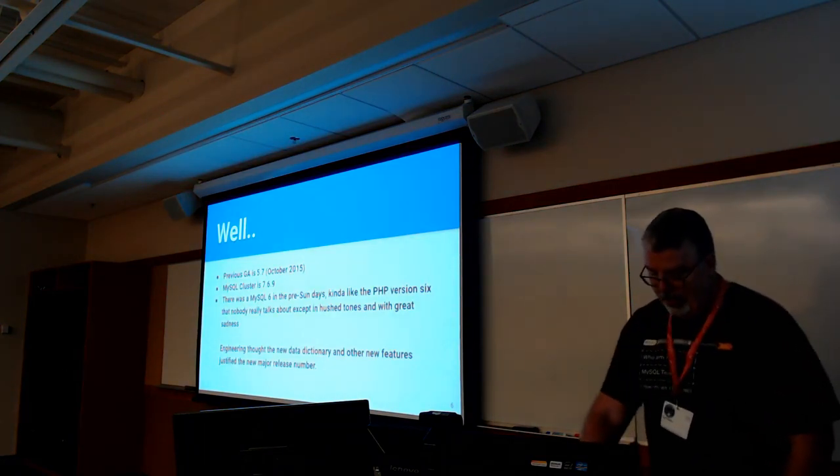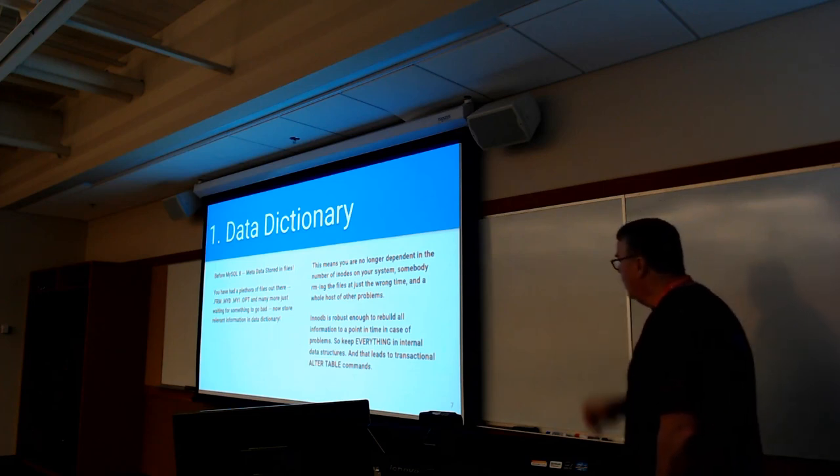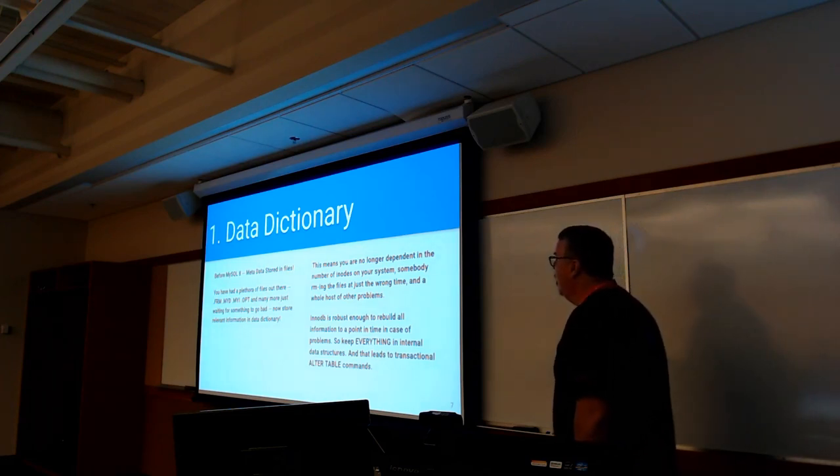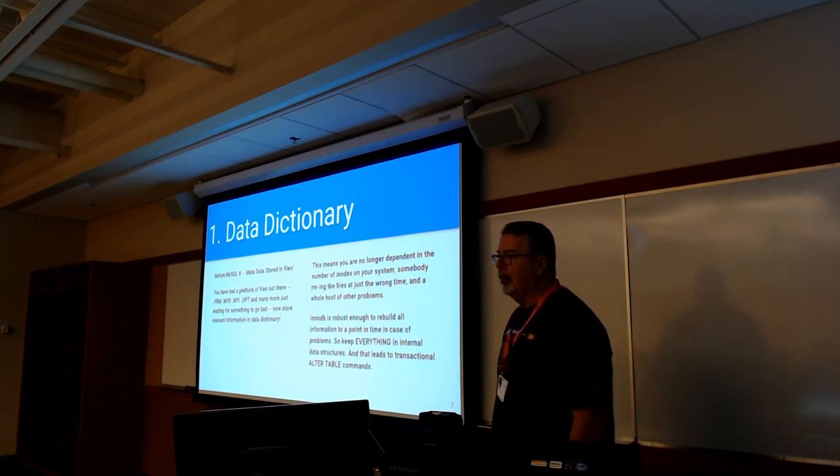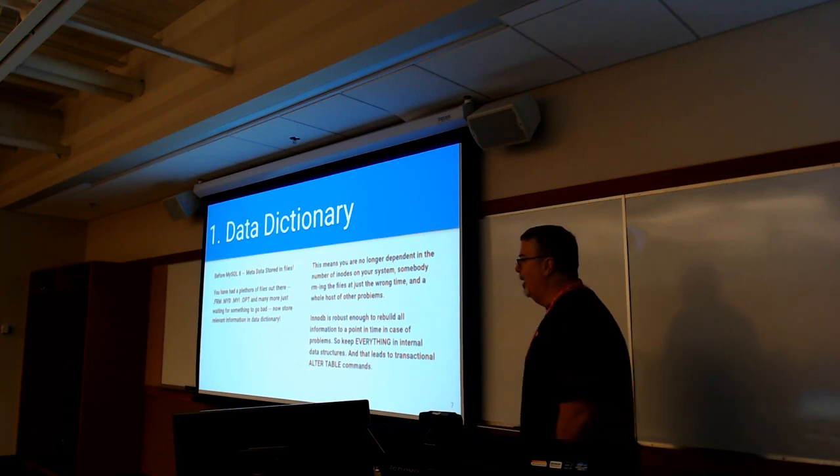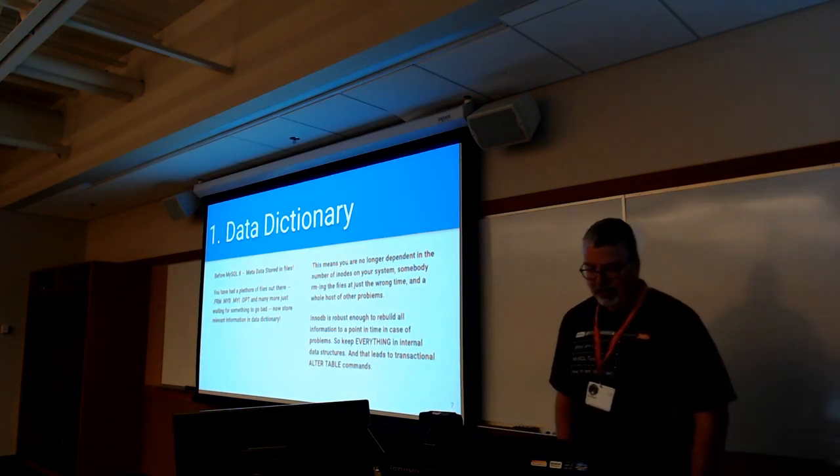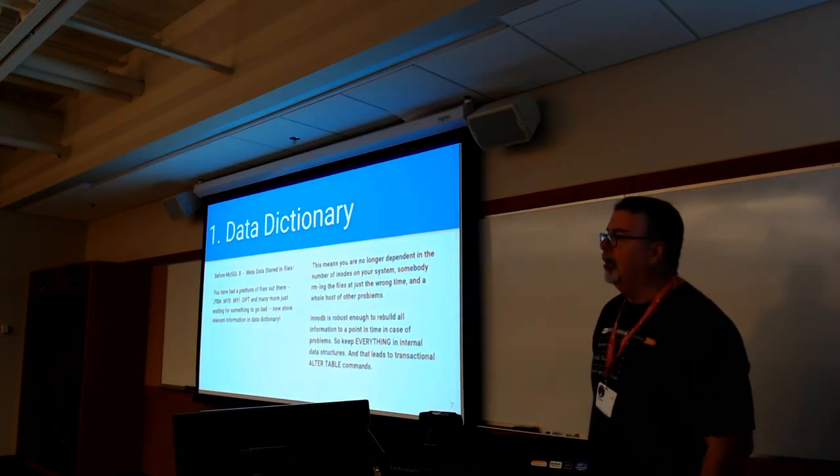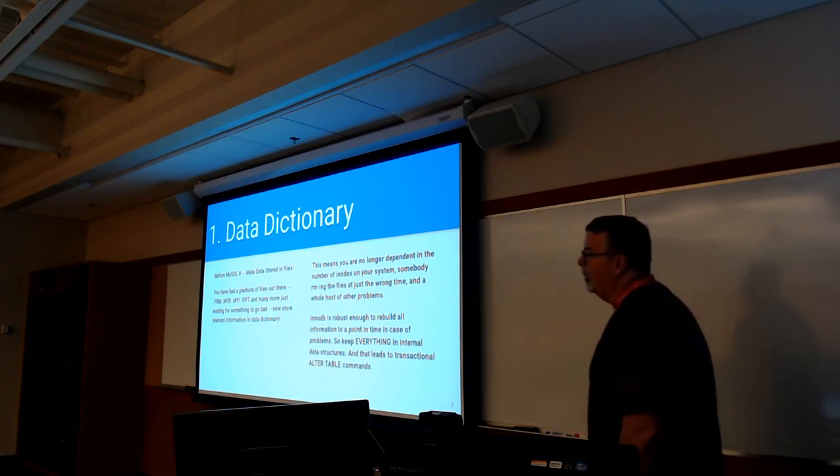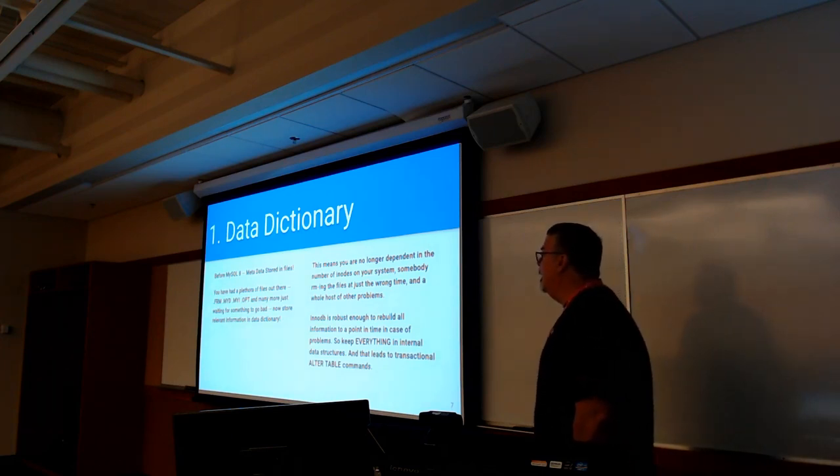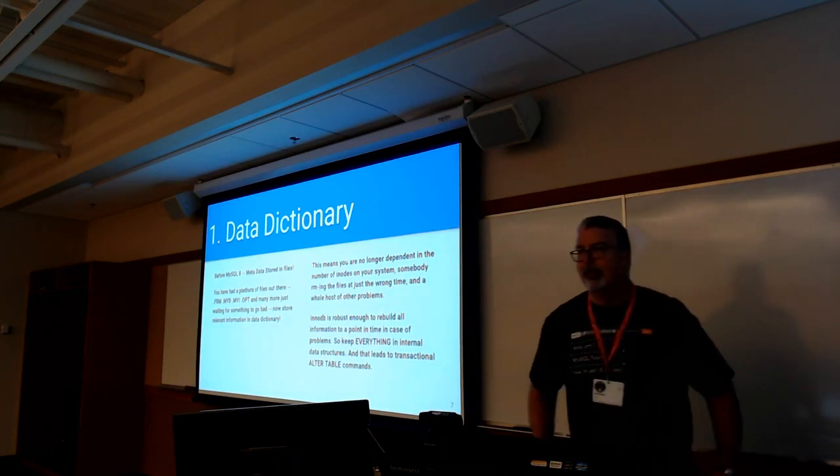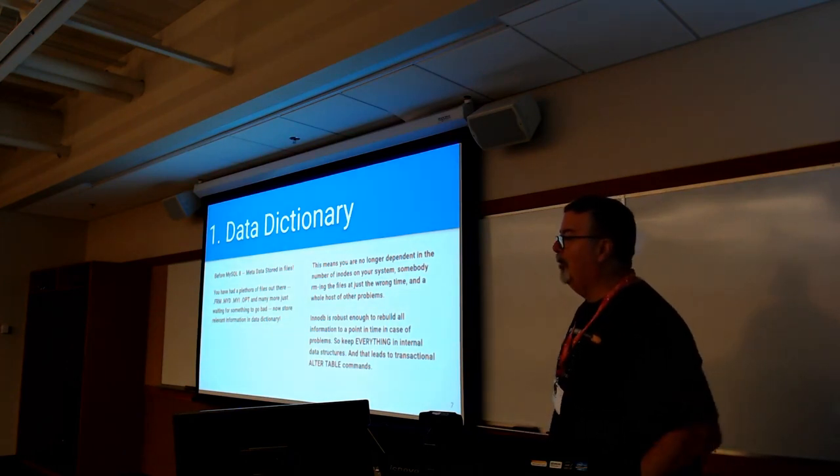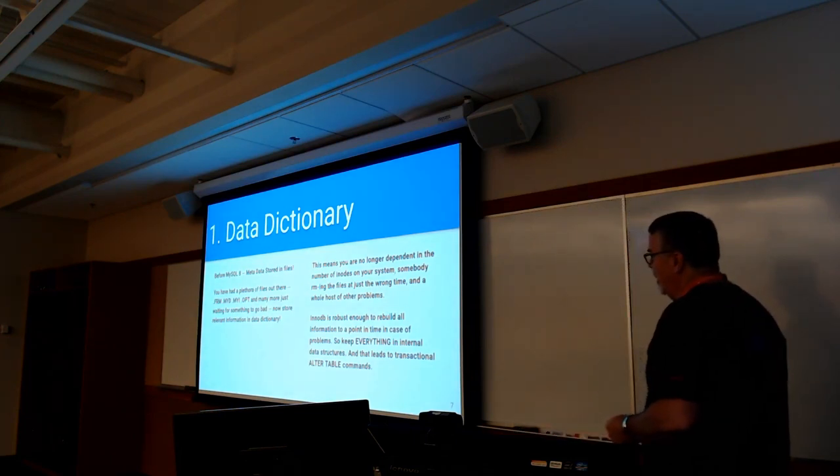The big change in MySQL 8 functionality-wise was the new data dictionary. In the past, if you've gone under varlib MySQL and then LS minus LAR, you saw .myis, .frms, all that. Besides chewing up inodes, that was your metadata. 25 years ago, that was an acceptable way of doing that. Unfortunately, it led to a lot of problems, most notably junior admins coming through and saying, oh, that doesn't look like a useful file, I'll just delete it, and goodbye database.